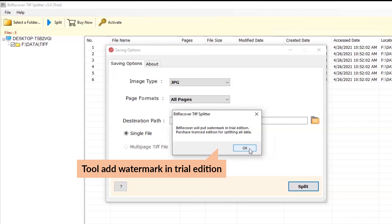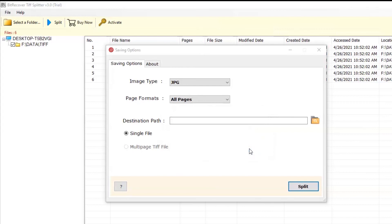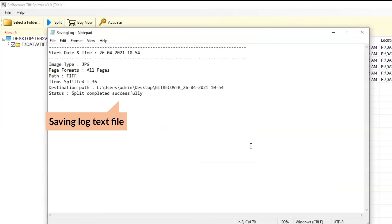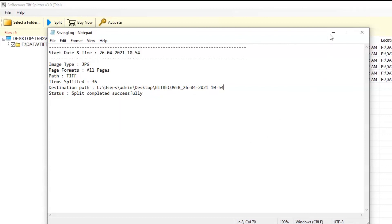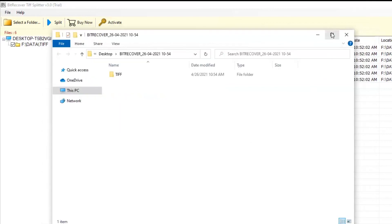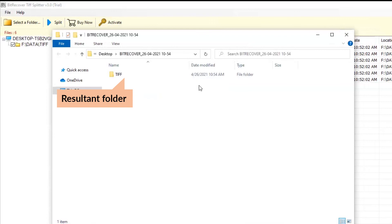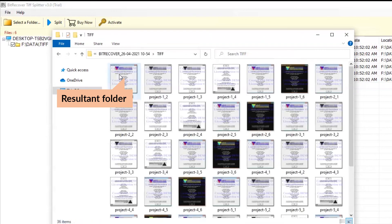The software trial edition allows converting some TIFF files to standard image format. Now, check the log report detailing all the information about the conversion process. At last, open the resultant folder and get all the images in JPG format.